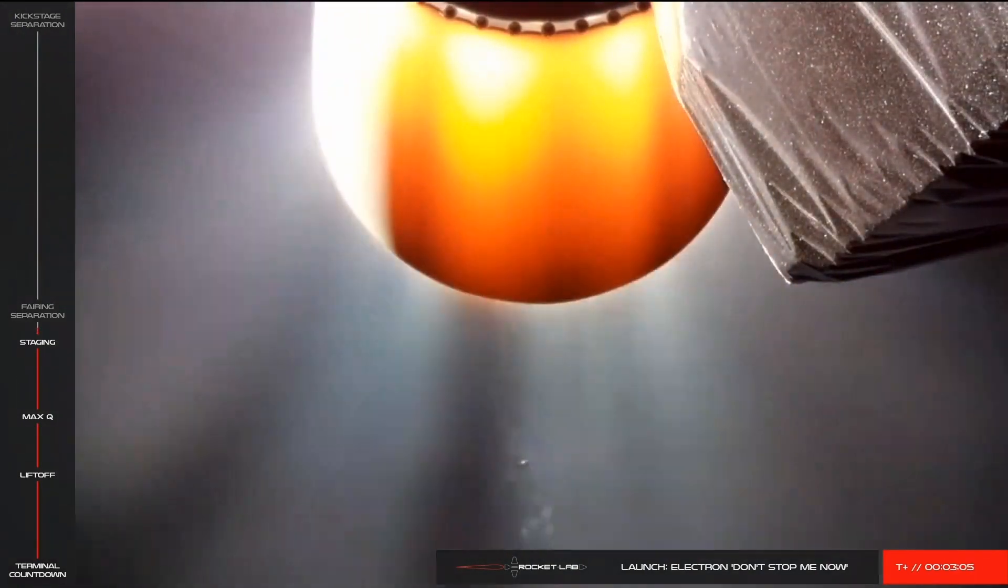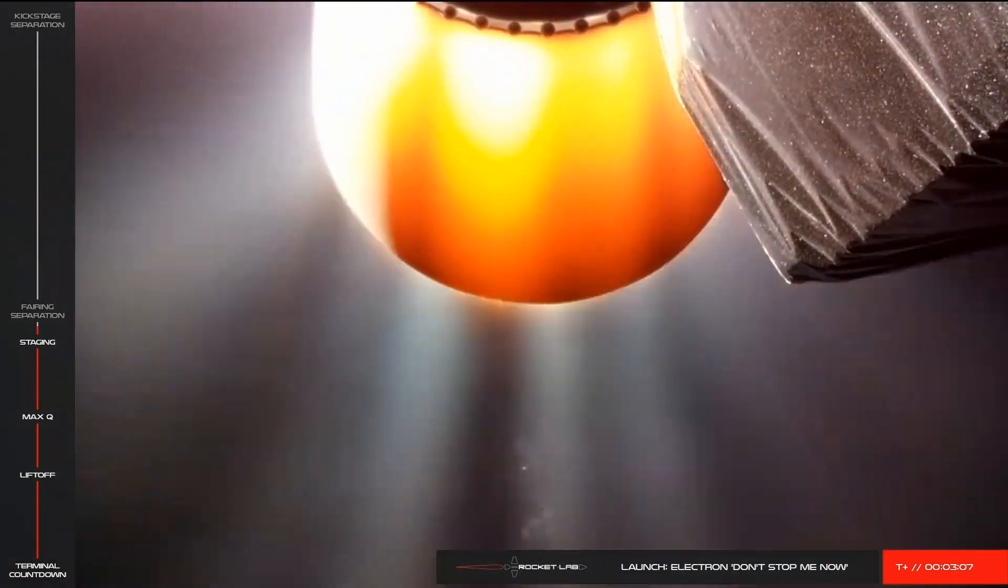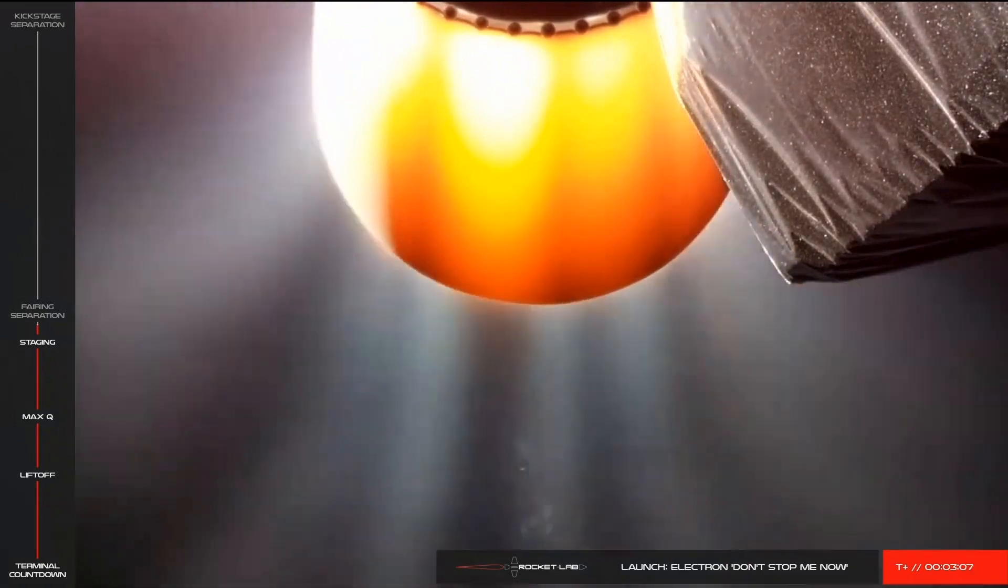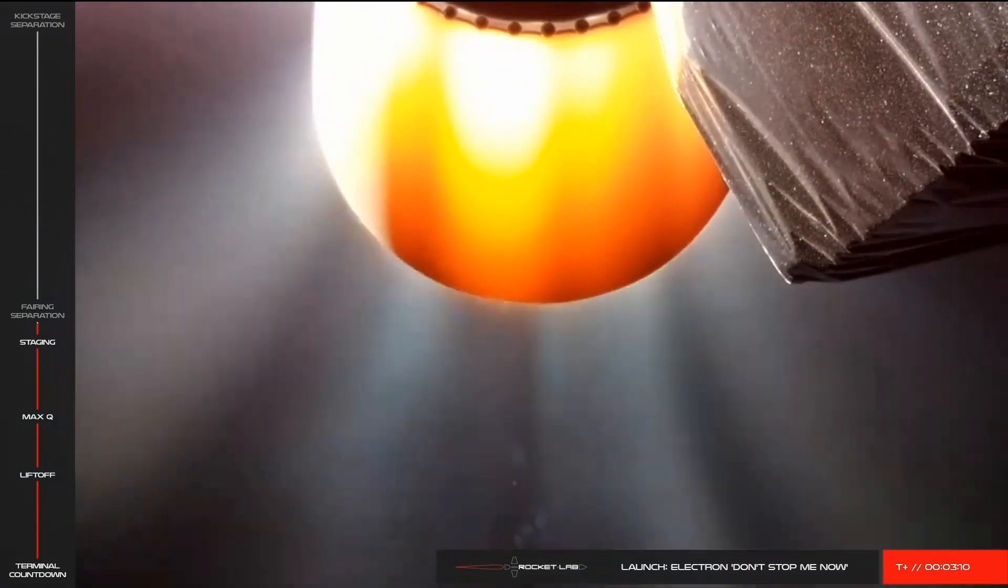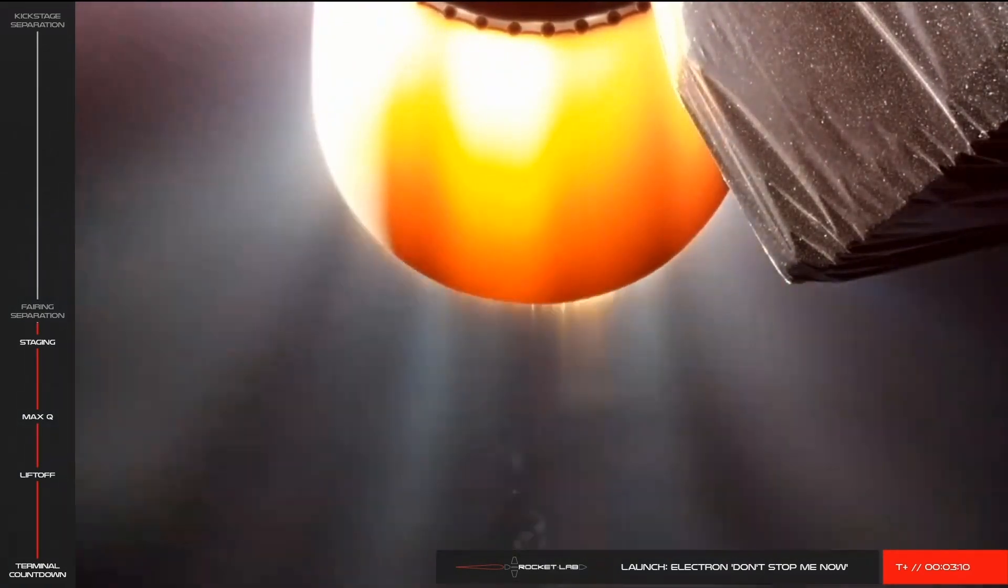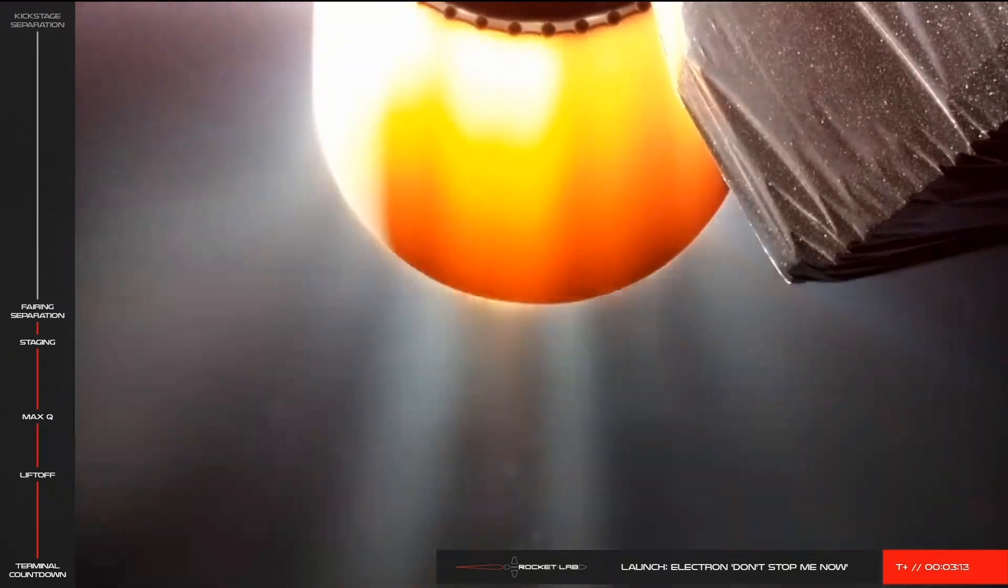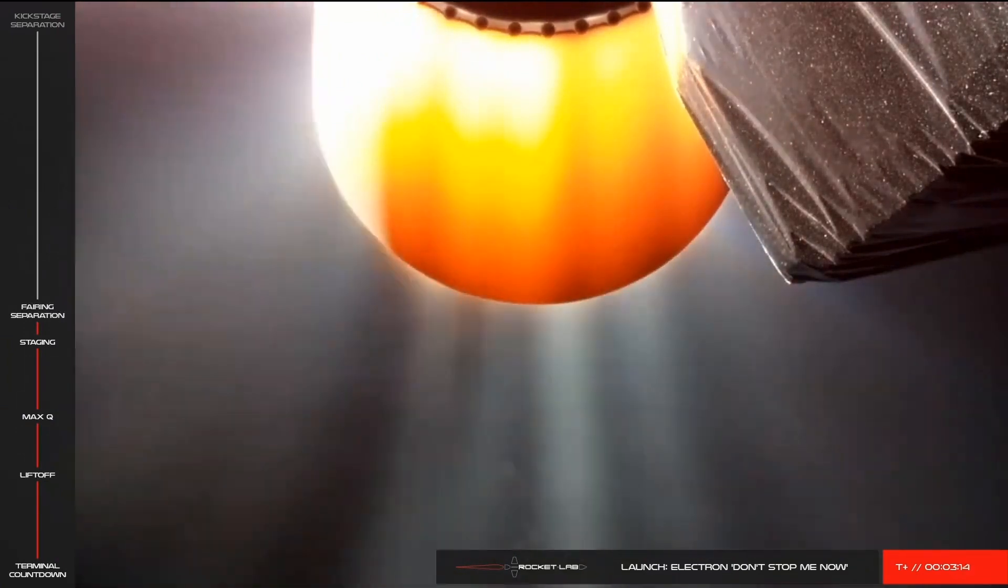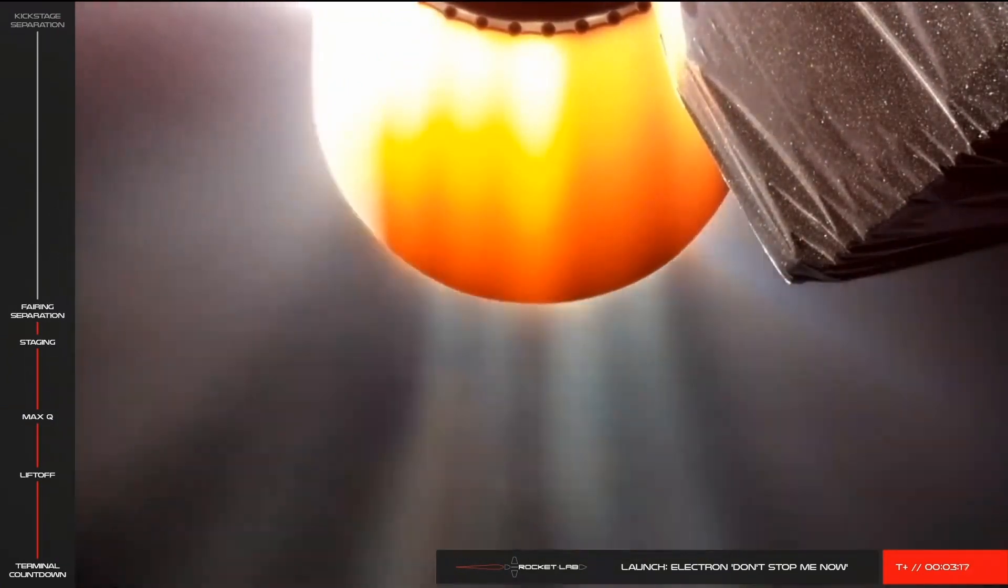We've had successful MECO, clean separation of Electron's first stage, and ignition of the vacuum-optimized Rutherford engine on Electron's second stage. We're approaching T plus three minutes into this mission with fairing separation coming next.